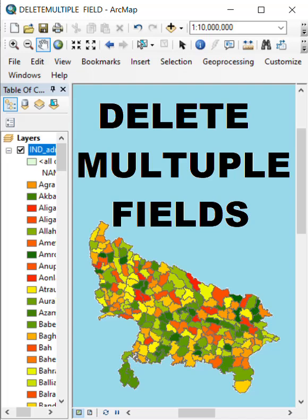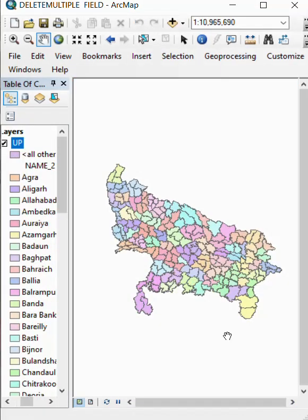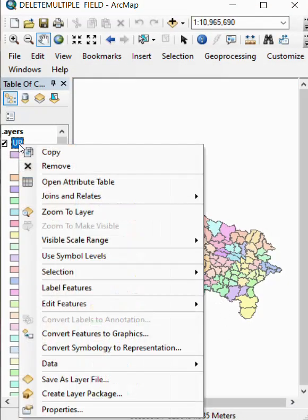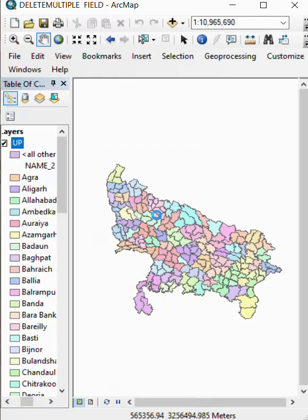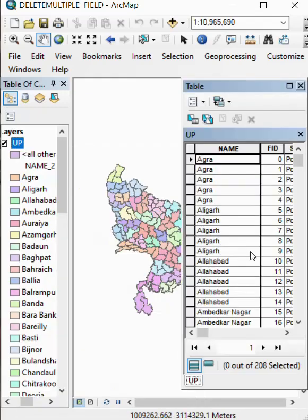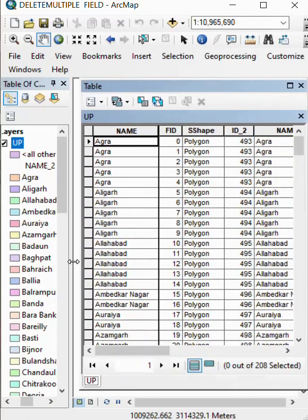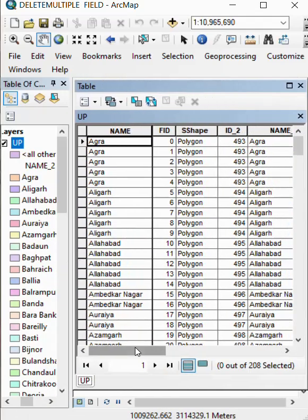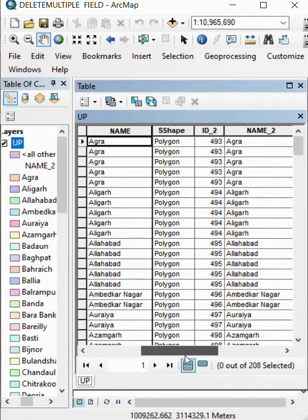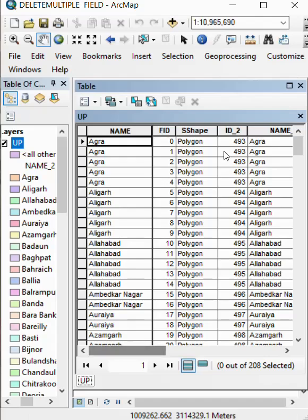How to delete multiple fields? Here is a map. We right click, and here are many fields, and we delete them.